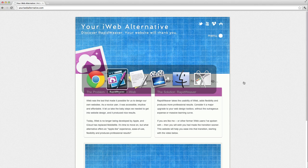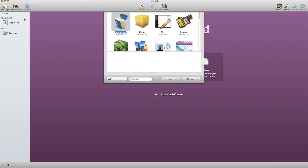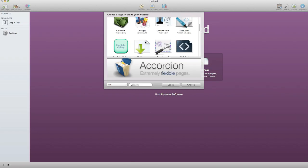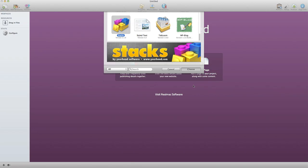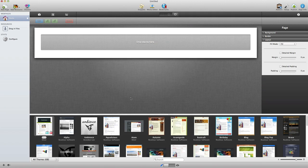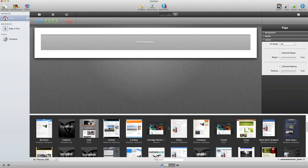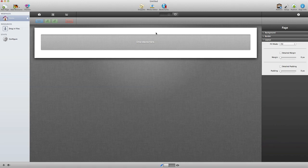To begin, let's switch to RapidWeaver. The first thing we need to do is add a page to our new project. RapidWeaver has a lot of different types of pages that do different things. We're going to be using Stacks for most of our pages because it's so flexible. Next, I need to choose a theme — RapidWeaver comes with hundreds of themes to choose from.